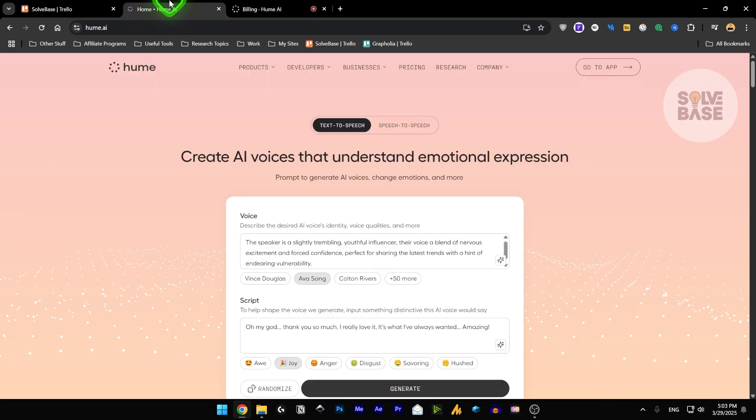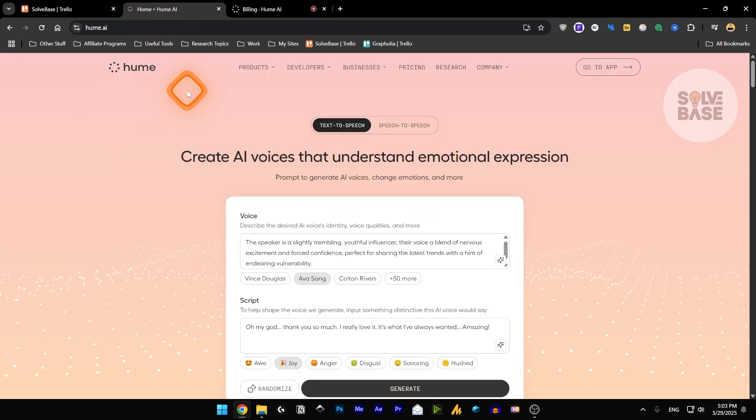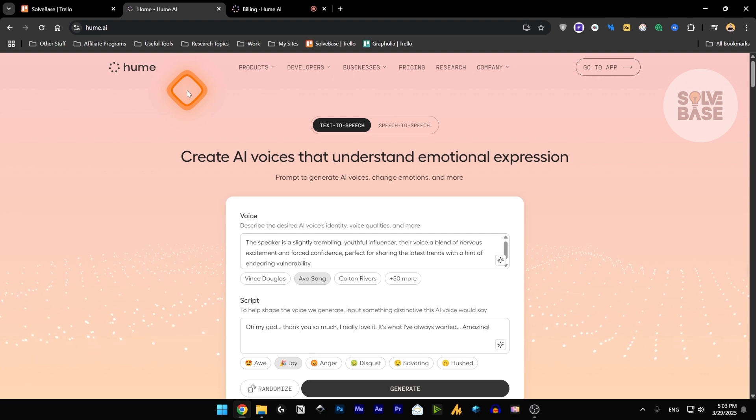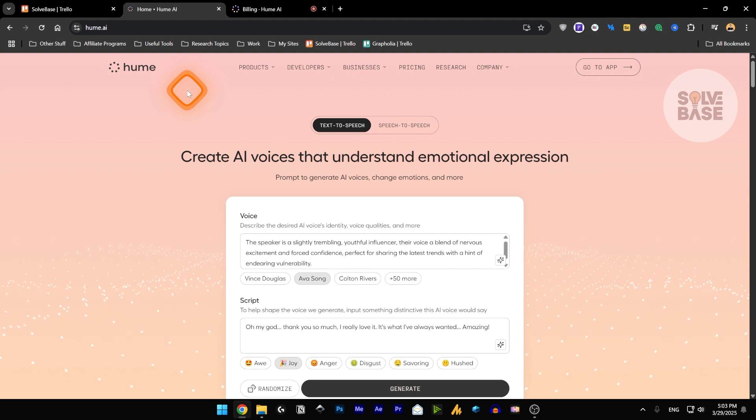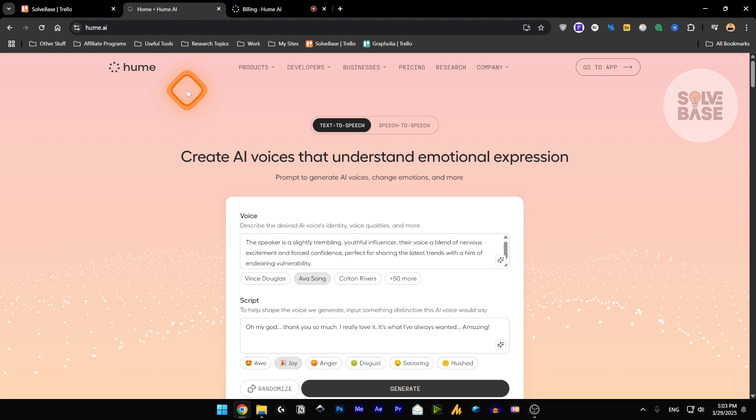It starts off at $3 per month and goes all the way up to $900 per month. So yeah, that's it. That's how to use Hume AI. And if you found this video helpful, don't forget to like and subscribe. And if you have any questions, let me know in the comments.